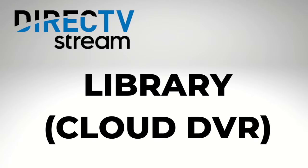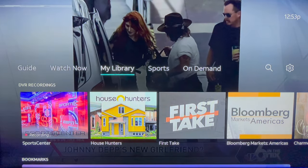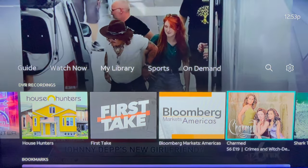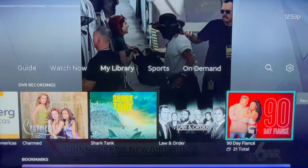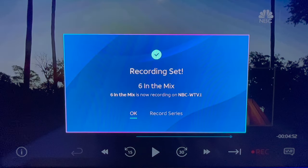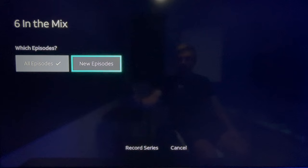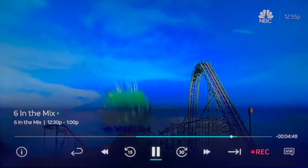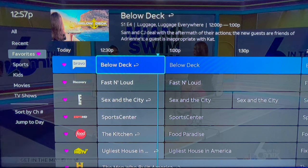My Library, Cloud DVR. To the right of Watch Now is My Library — this is your Cloud DVR. To record something while watching live TV, click Play/Pause on your Roku remote. This menu appears on the bottom of the screen. Arrow to the right and select the Record option. Your recording options will vary depending on the program. In this case, I was able to record new episodes of a series. To record something airing later on, go back to the live guide.